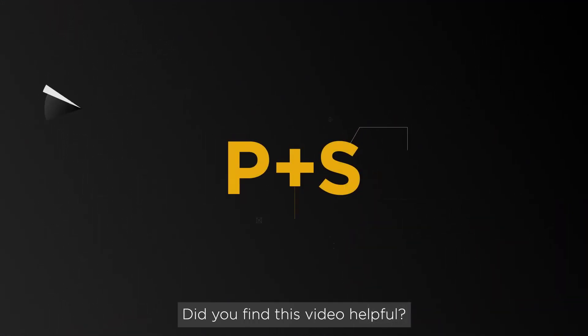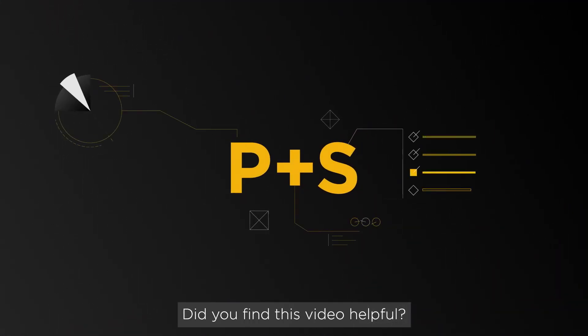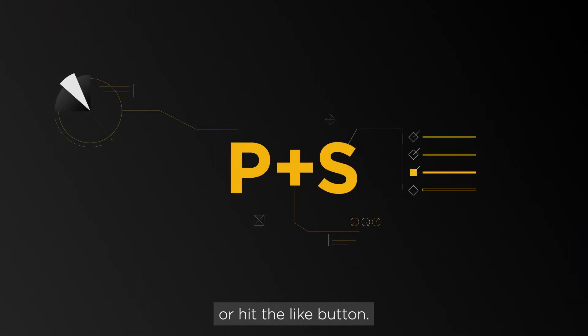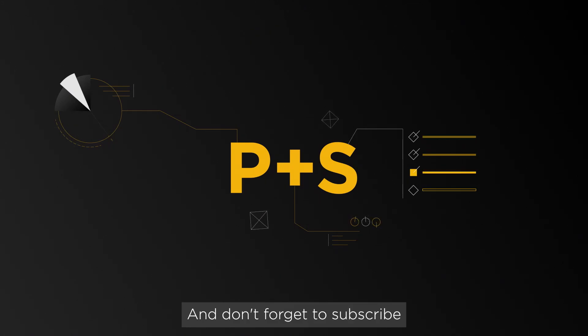Did you find this video helpful? Let us know in the comments or hit the like button, and don't forget to subscribe for more marketing insights.